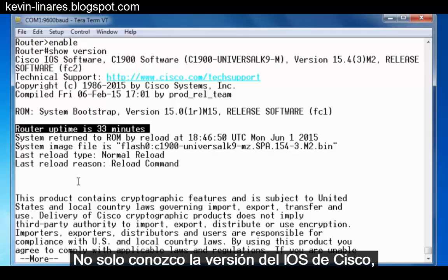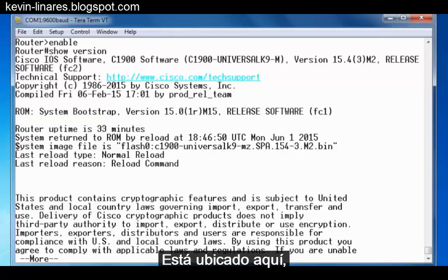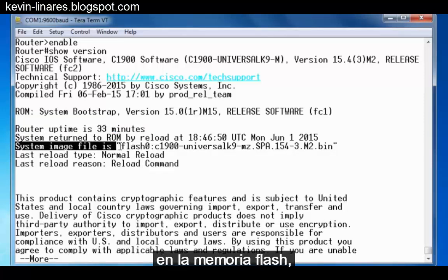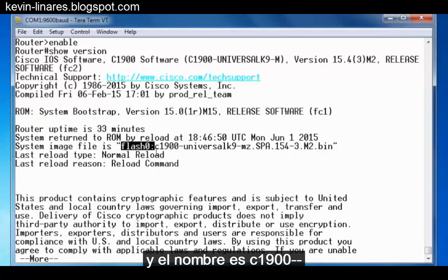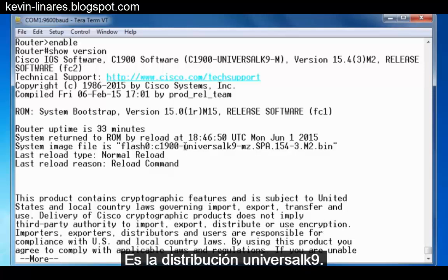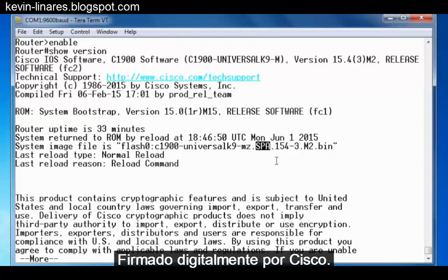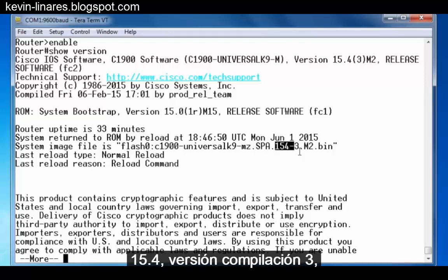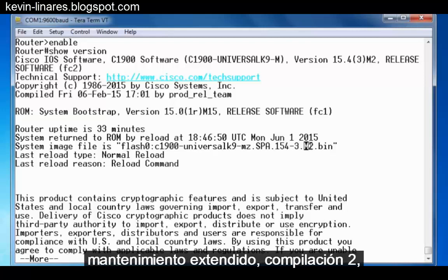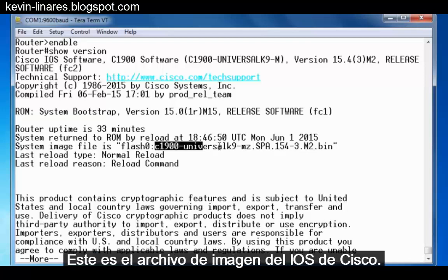Not only do I know the version of the Cisco iOS, I also know where the iOS file is located. The system image file is in flash memory, and the file name is C1900 — this is our hardware platform since it's a 1941 router. It's the universal K9 distribution, runs in memory, it's compressed, it's digitally signed by Cisco, and this is the version: 15.4 minor rebuild version 3, extended maintenance release rebuild 2, and it's a .bin file. This whole file name is the Cisco iOS image file.